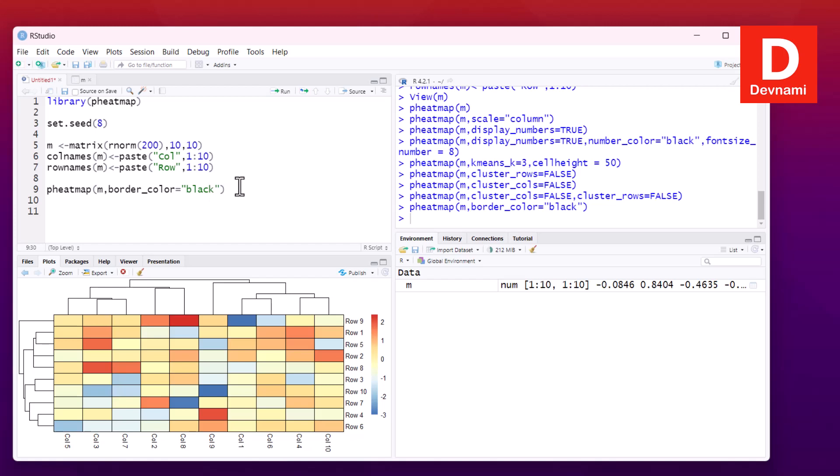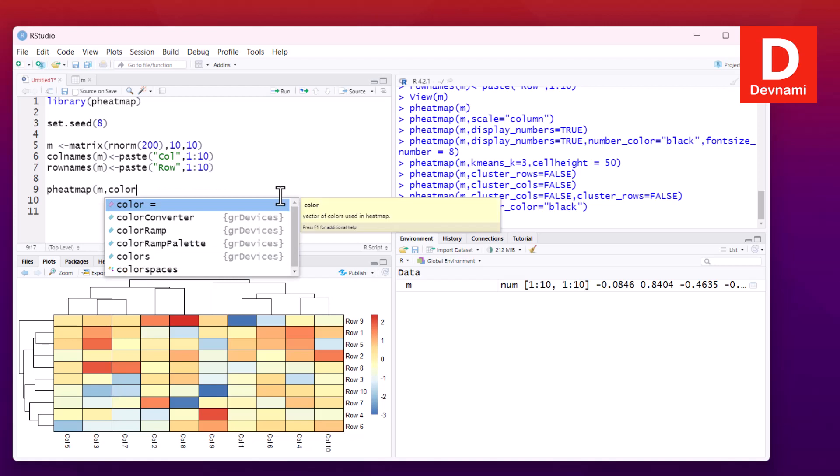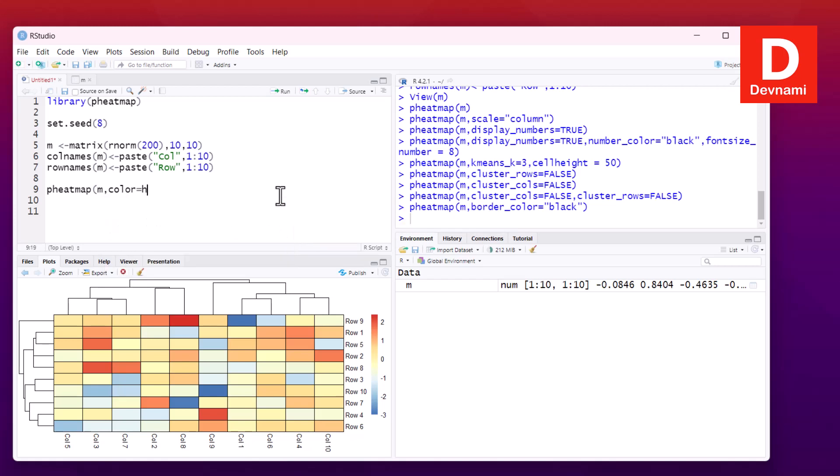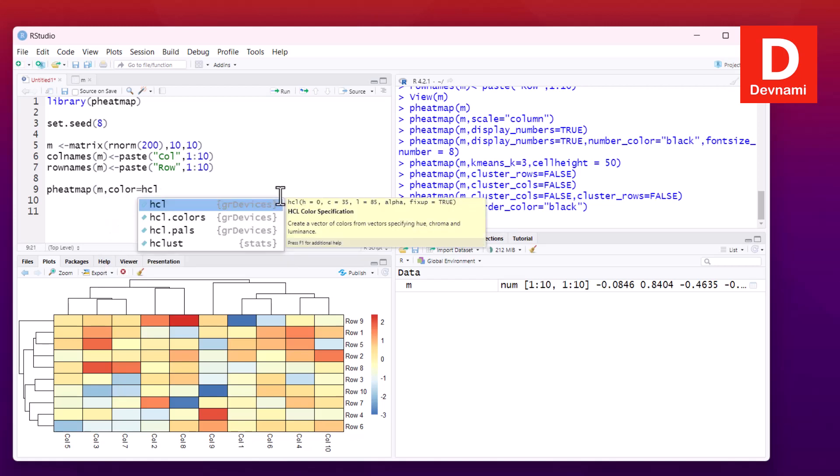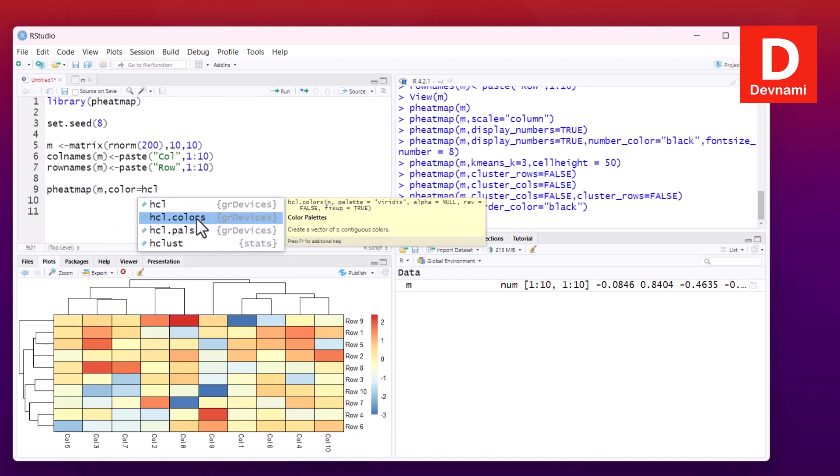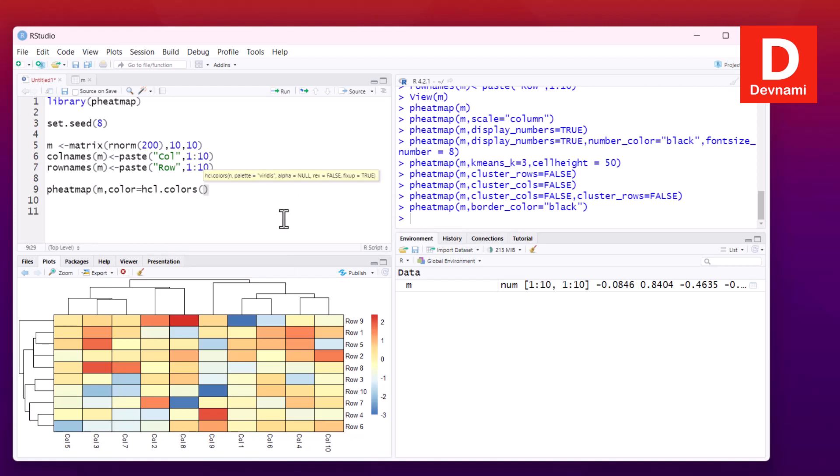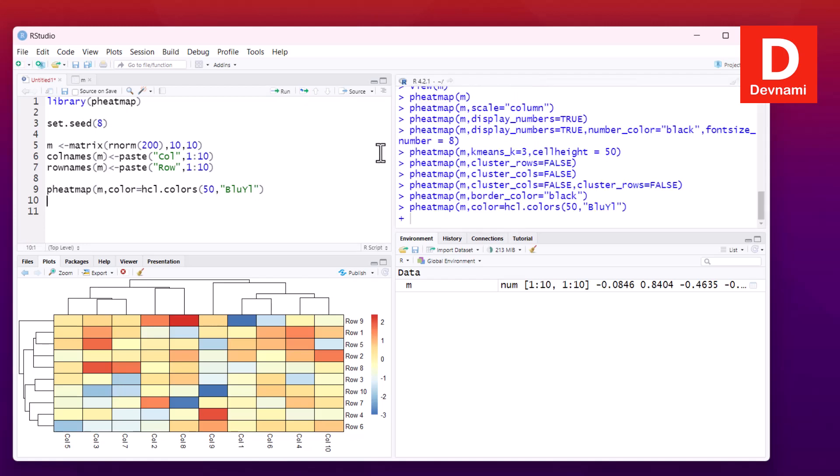Another option is to add a theme with color equals hcl.colors. We'll use this function with 50 colors, specifying a palette like 'BluYl'. Let's experiment with this particular function and run it.